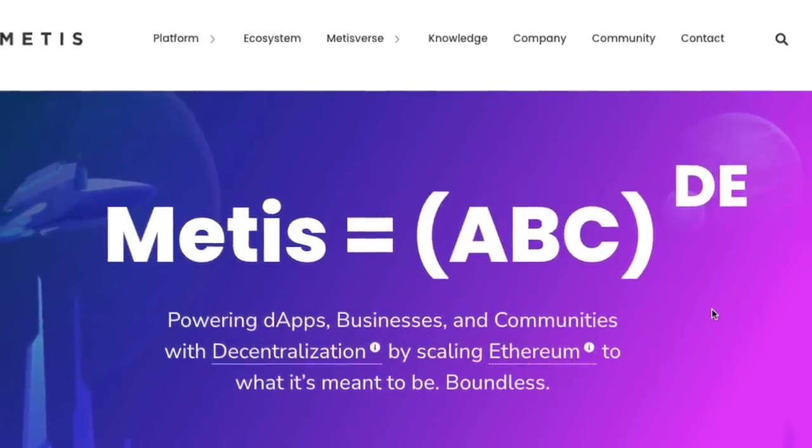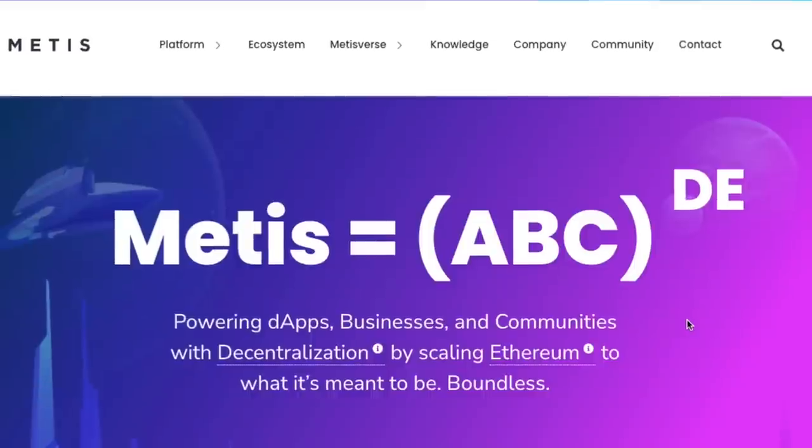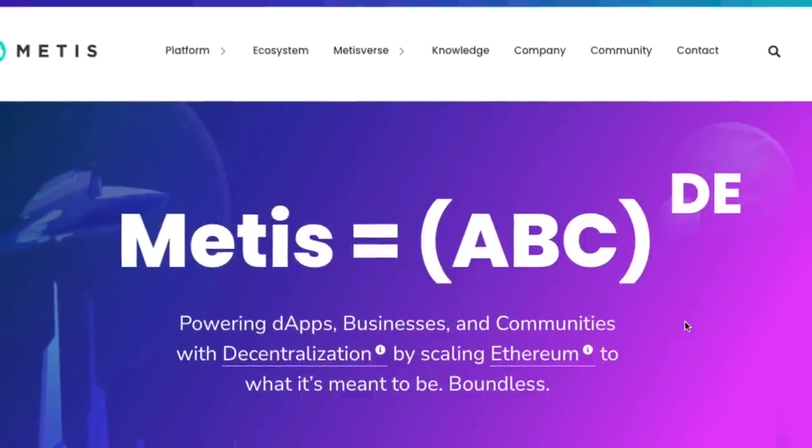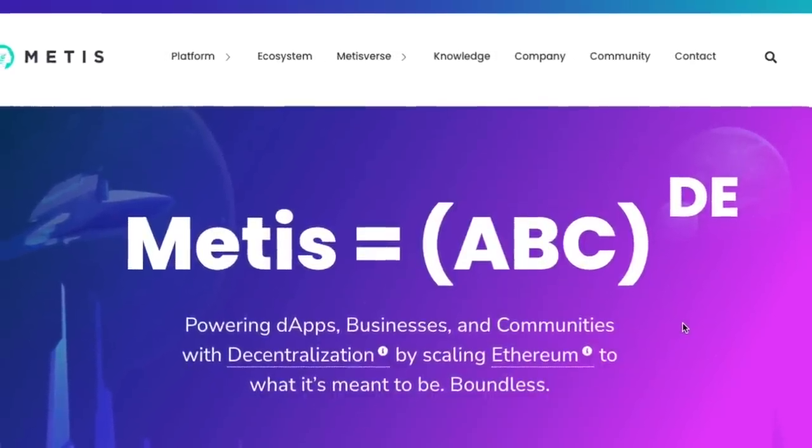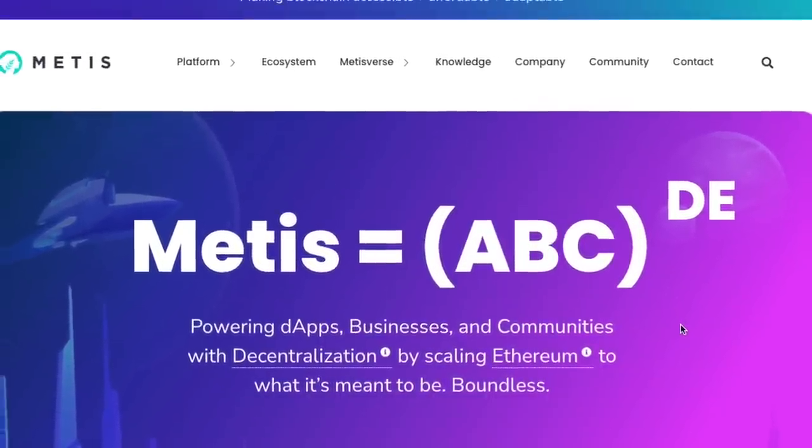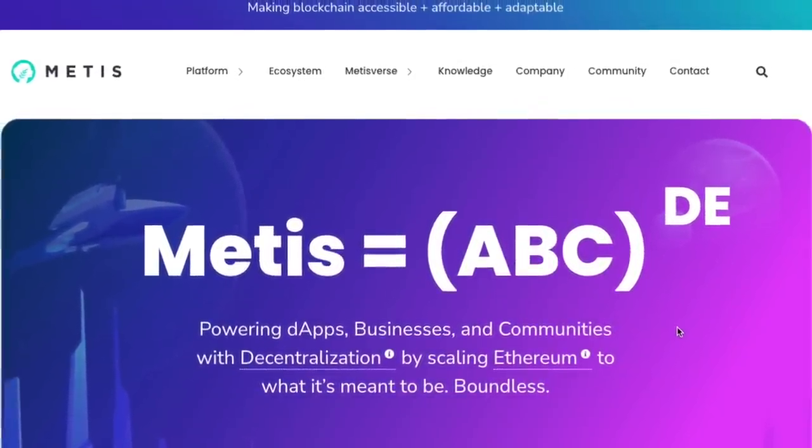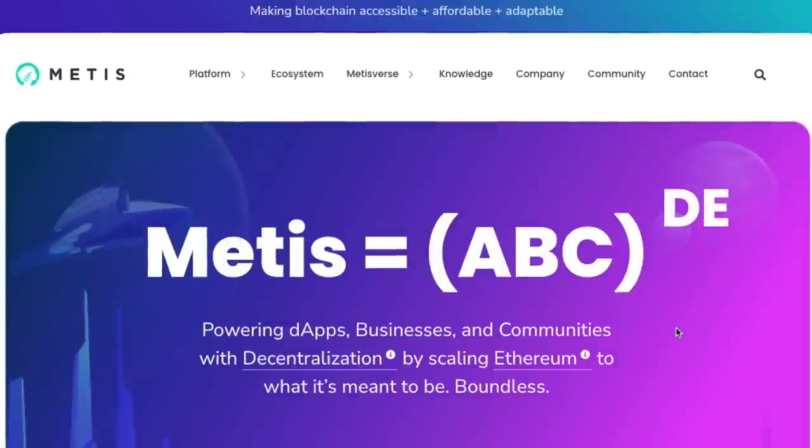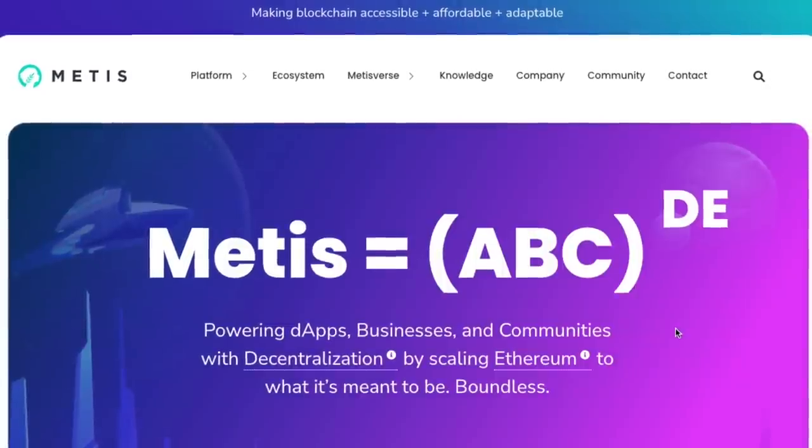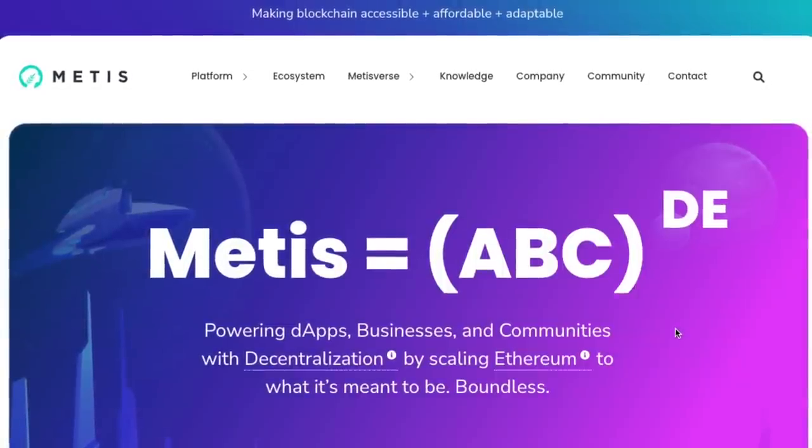We'll also release a price prediction video this week, so for those of you who are speculators, make sure you tune in for that. As we said, Metis is a layer 2 solution.